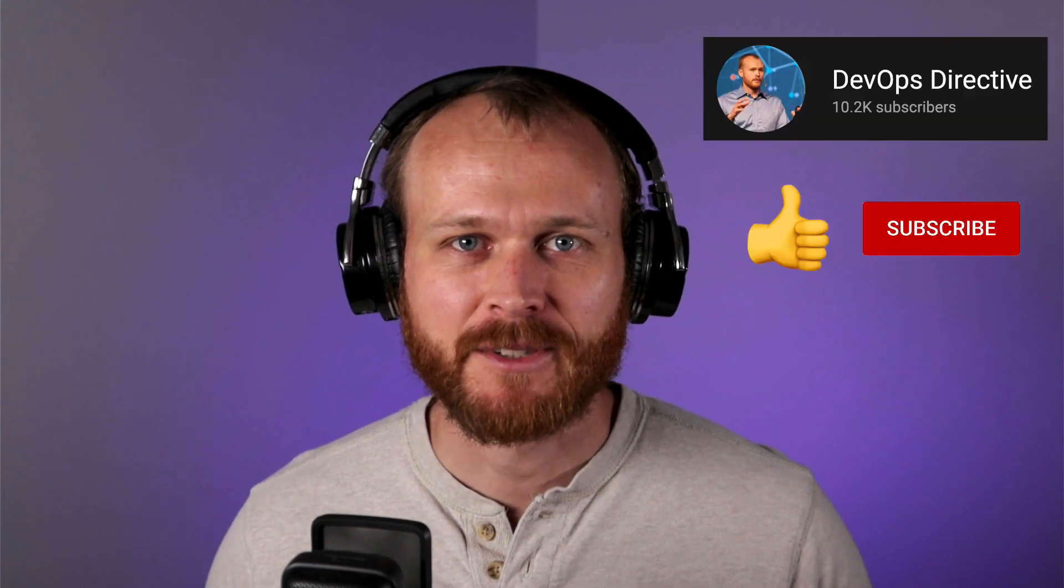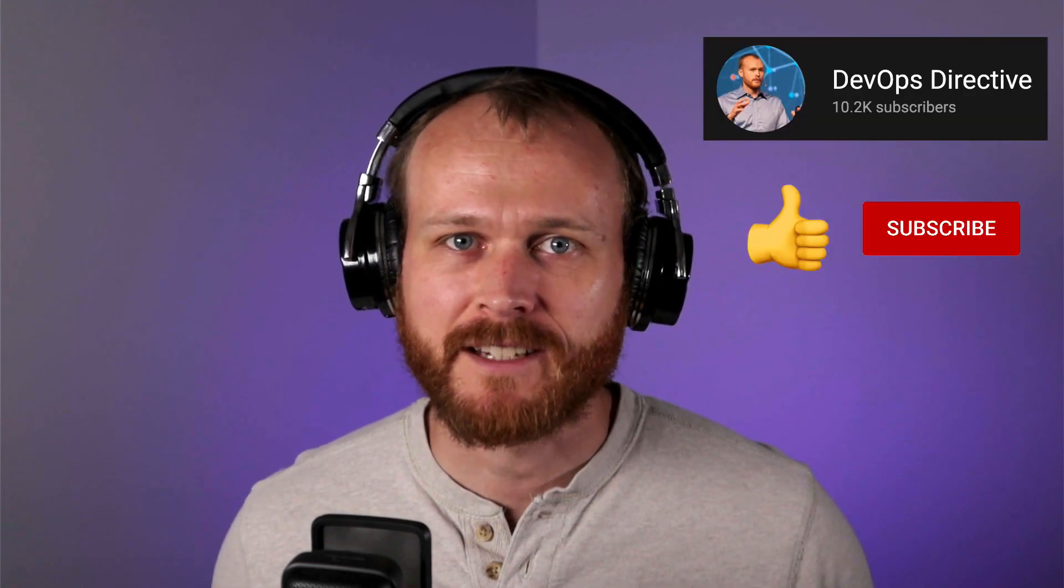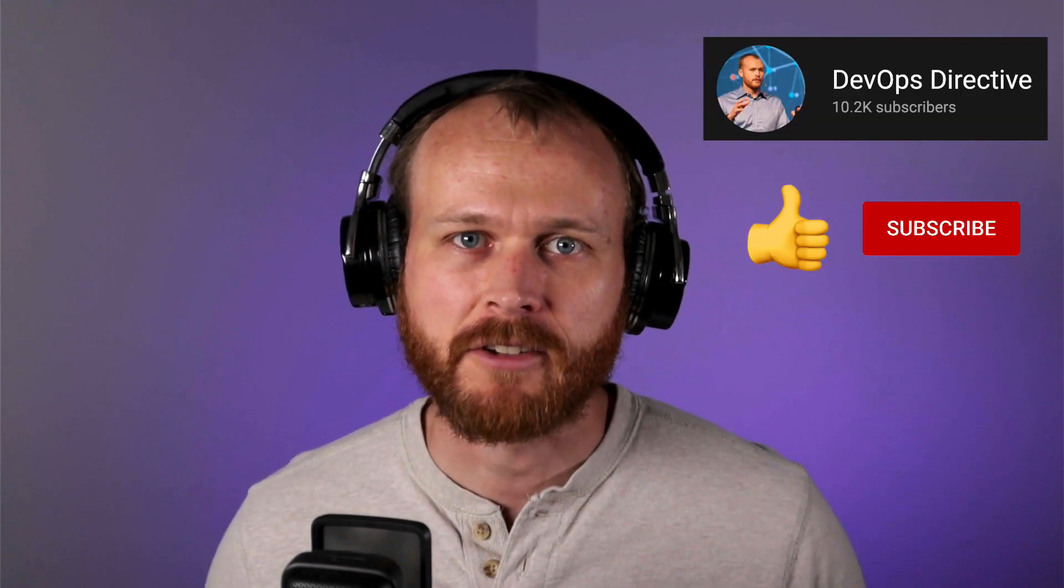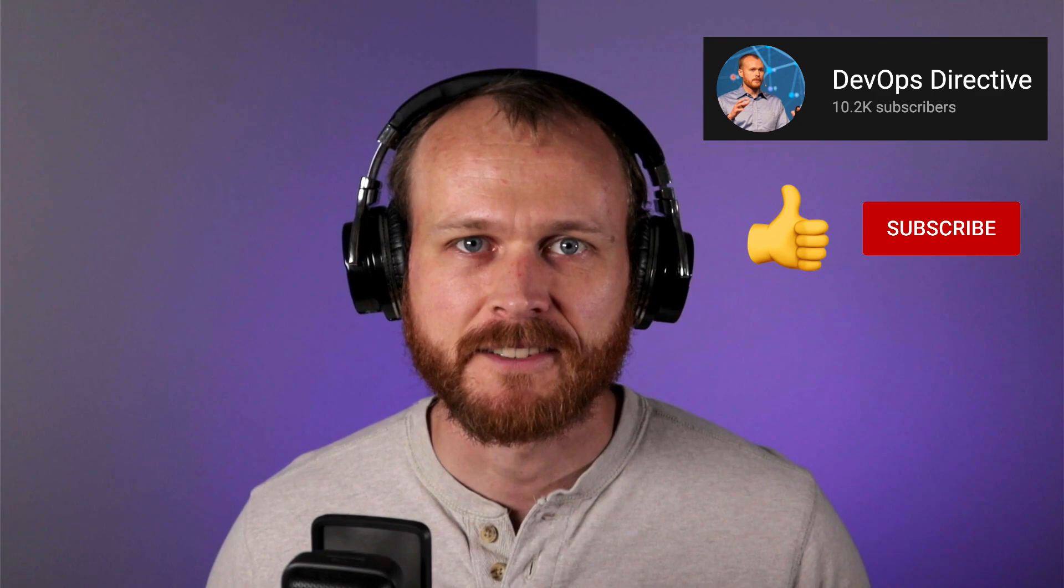Hey team, Sid here with DevOps Directive, where it's my job to help you level up your DevOps and cloud infrastructure skills.